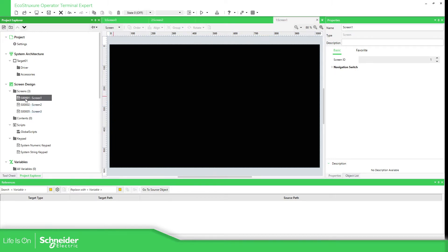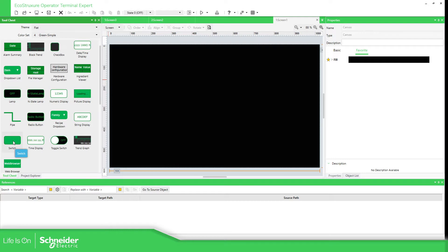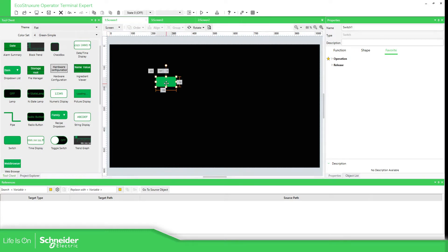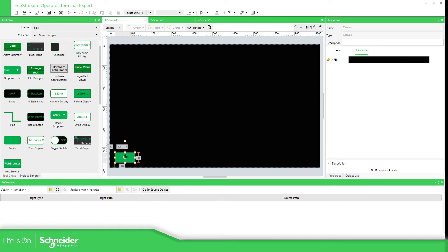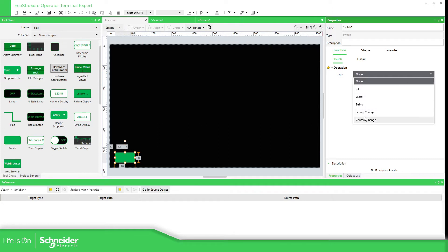So we are in screen number 1 — how can we jump into another one? This is very easy. Once we are on the screen, in the left part we have the project explorer, but below we have the tool chest. In the tool chest what we can do is select the switch and drag and drop it. When we have this switch, in the right part we have the properties, and in the properties we have the function. In the functions we should see operations, and in the operations we're going to use screen change.